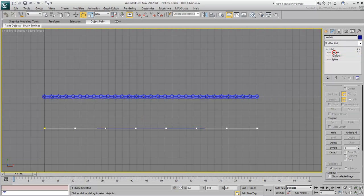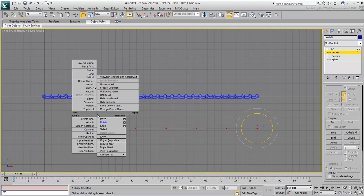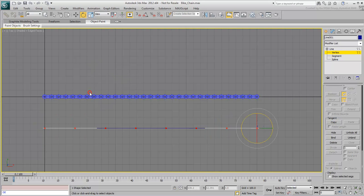In Vertex sub-object mode, make all vertices smooth. Exit sub-object mode when done.